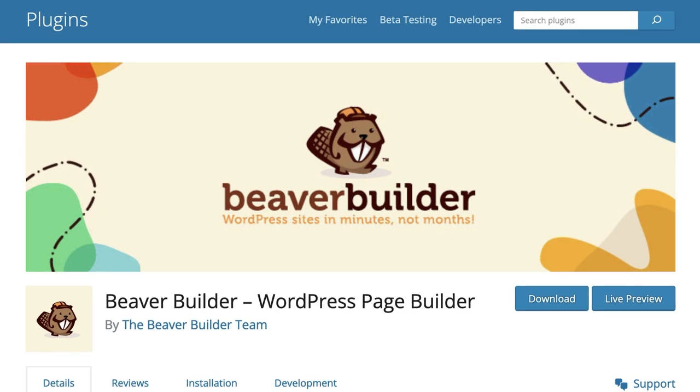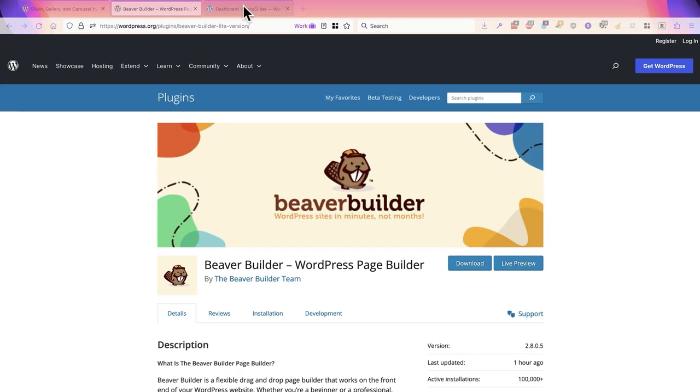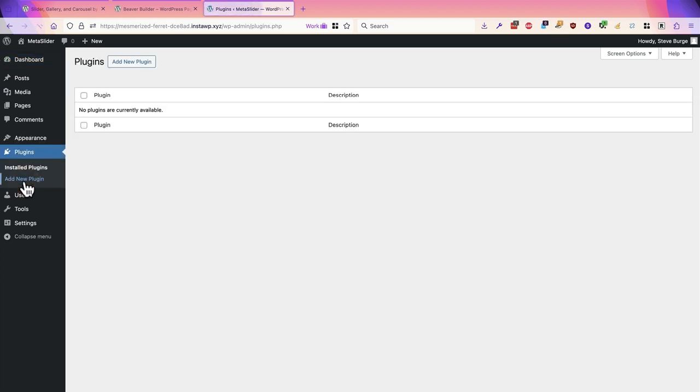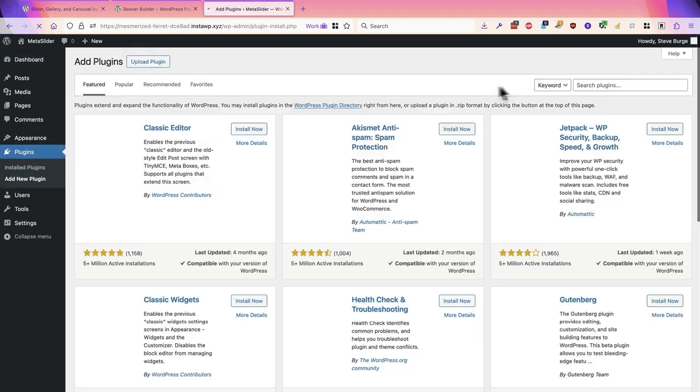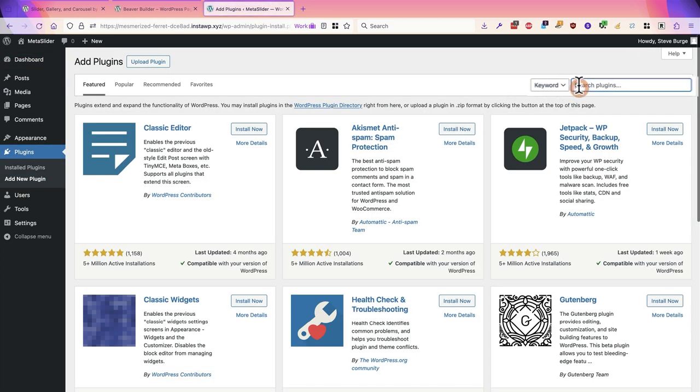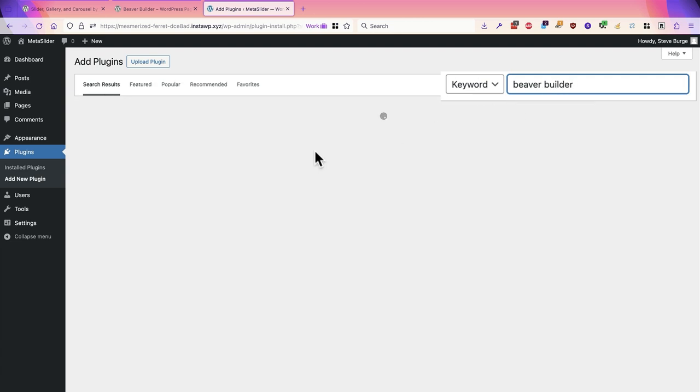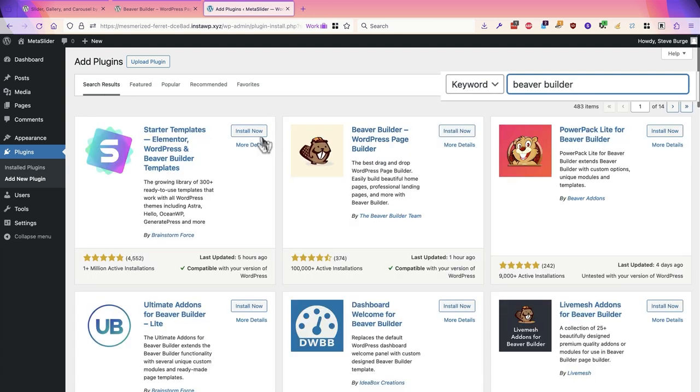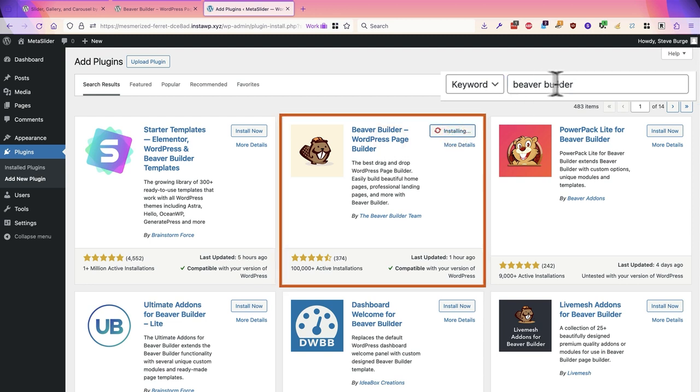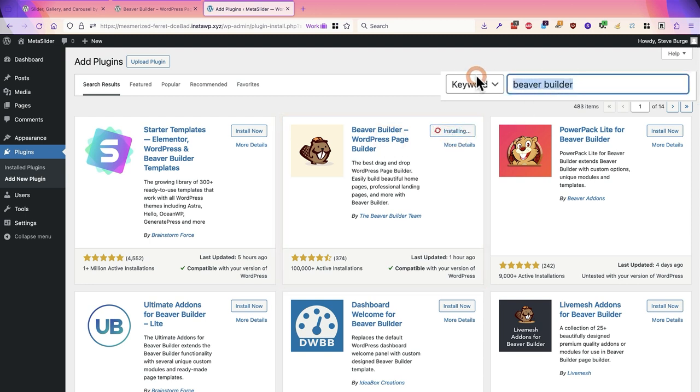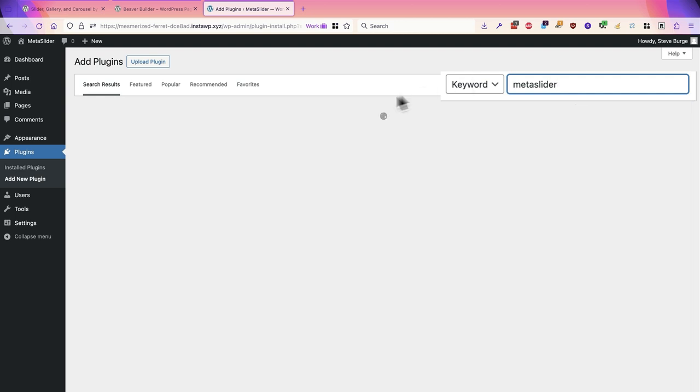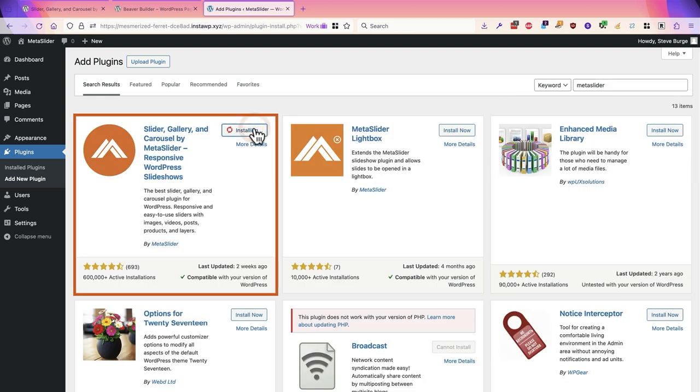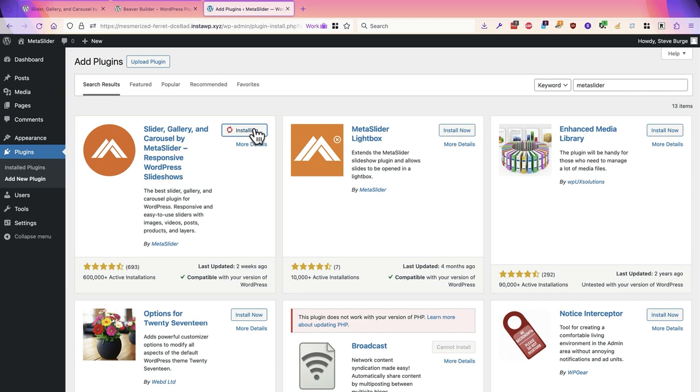I have a new WordPress site here and I'm going to go to the plugins area and I'll install both Beaver Builder and MetaSlider. First let me get Beaver Builder and next let me get MetaSlider and now I have both of those on my site.